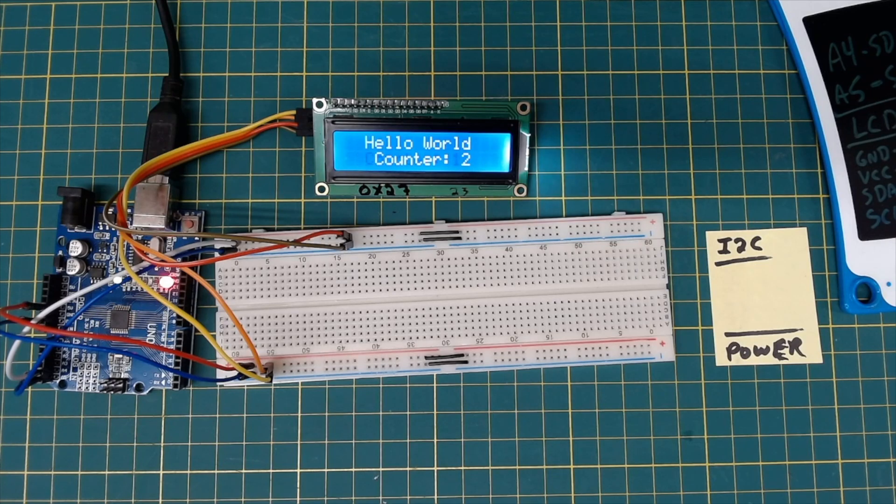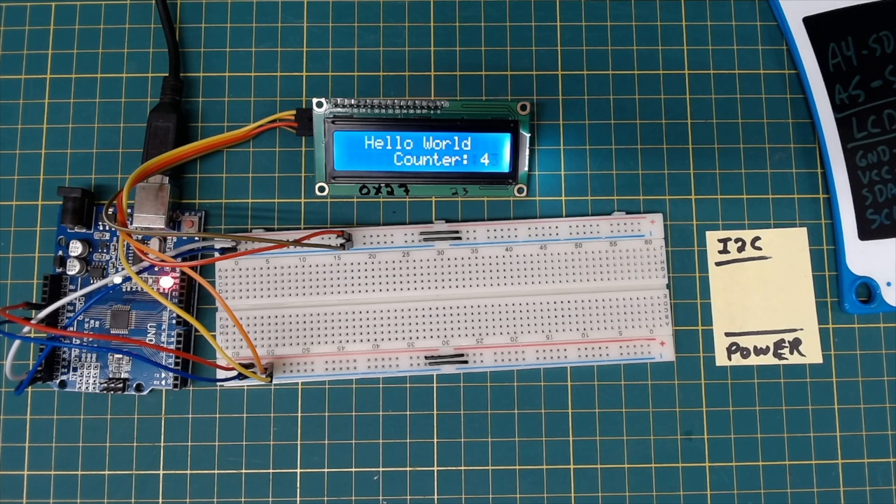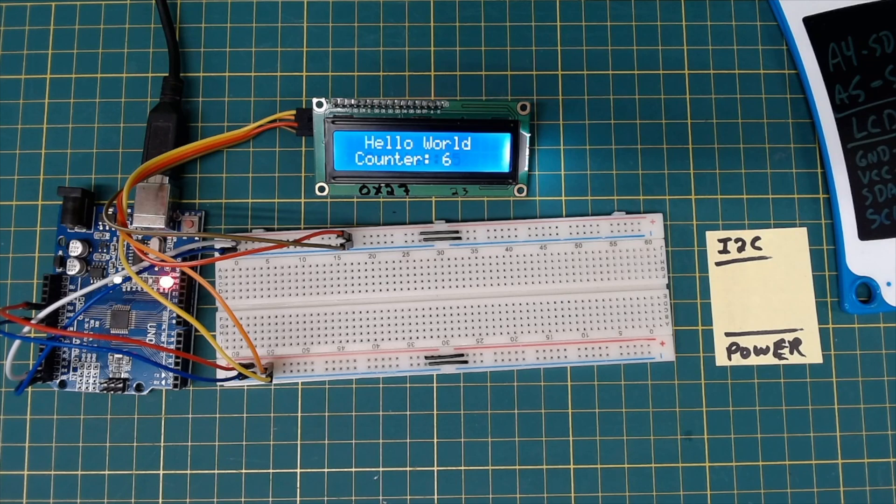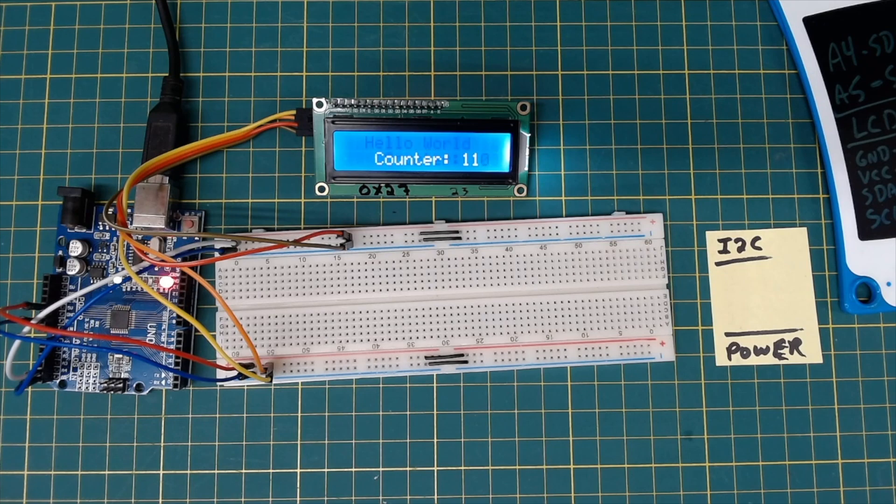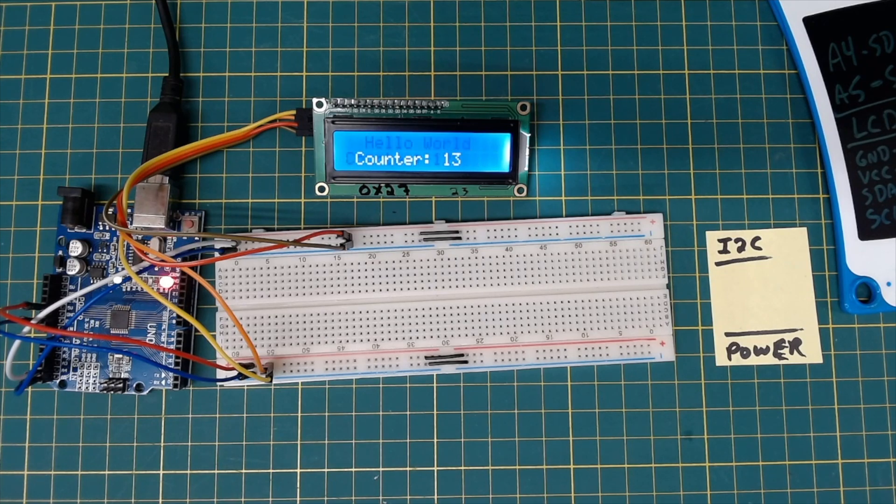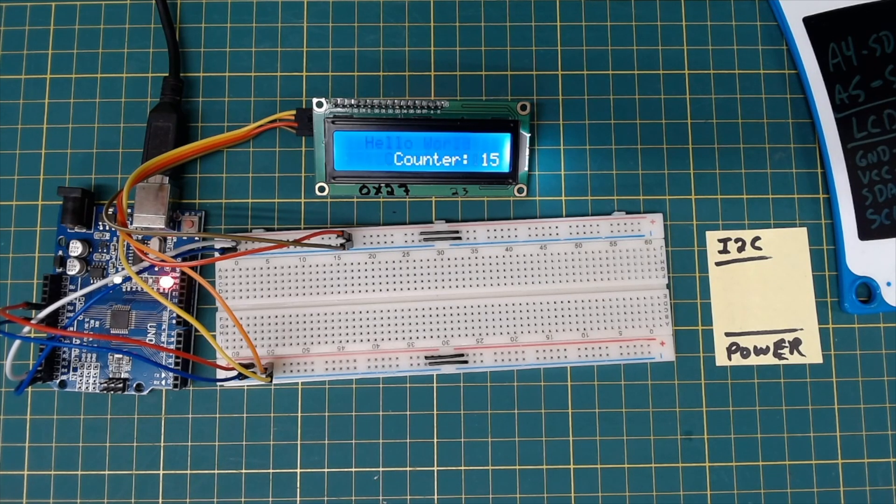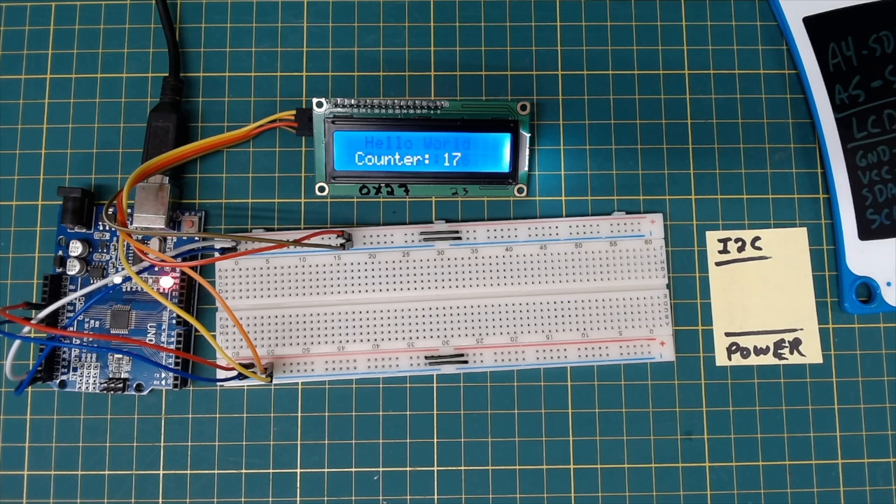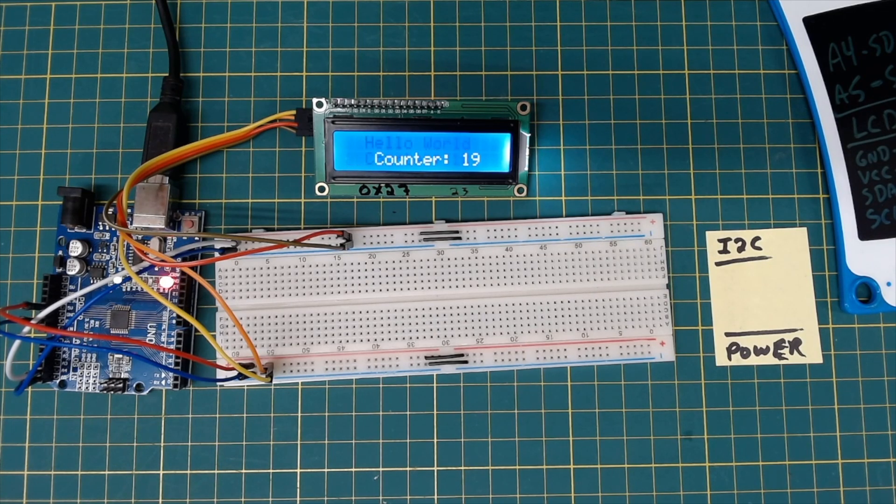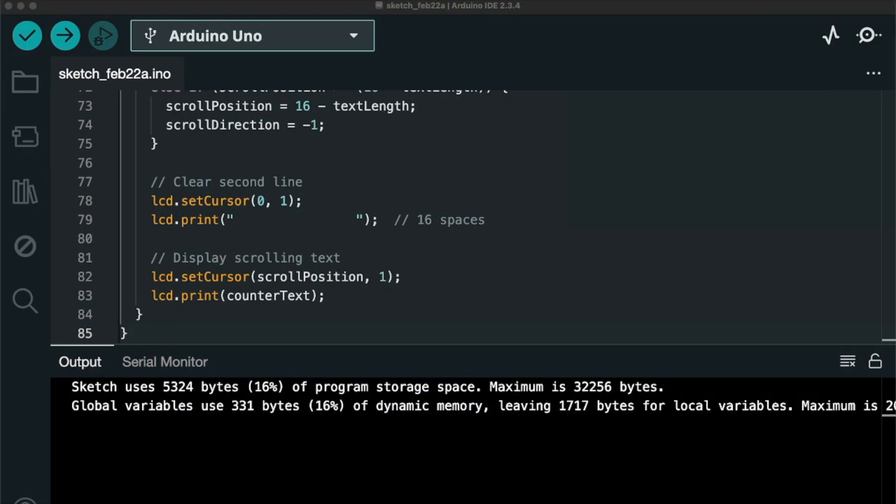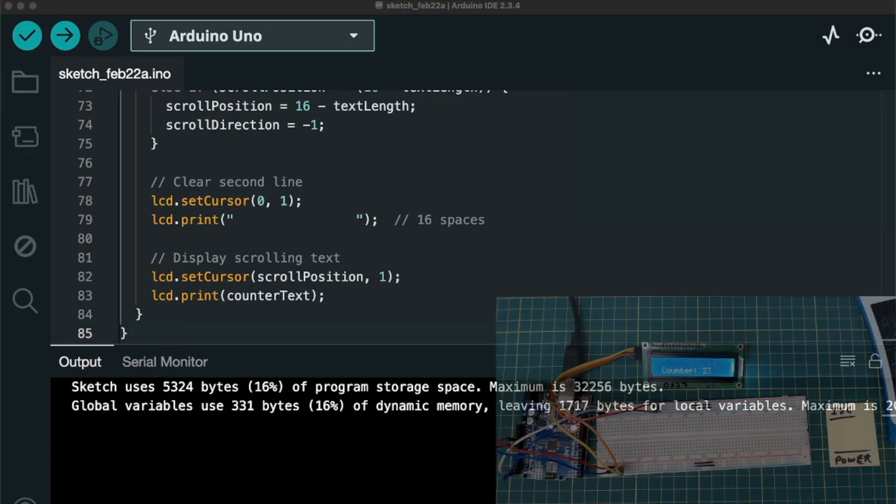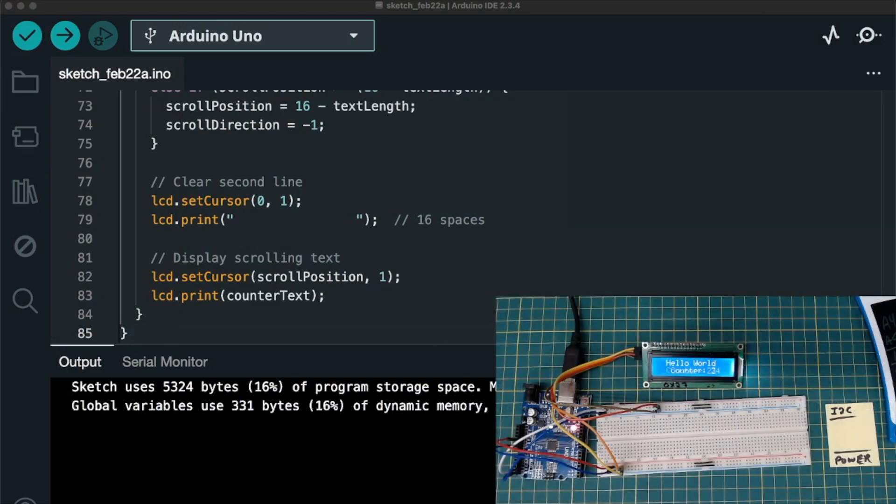Okay. Here it goes. Hello world is flashing. And the counter is scrolling. However, the counter is kind of hard to read. Because you have some persistence going on. So we're going to make one more little edit to our code. And then we'll call it a video.